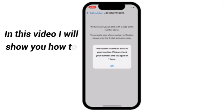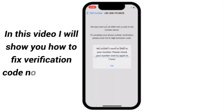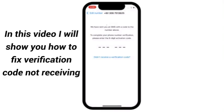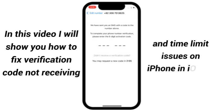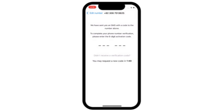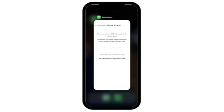In this video, I will show you how to fix WhatsApp verification code not receiving and time limit issue on iPhone in iOS 17. Let's start it.